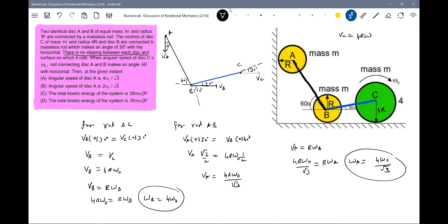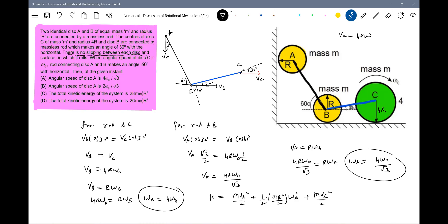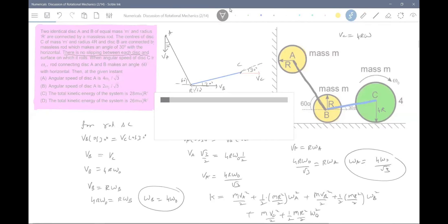Each disk has both translational and rotational kinetic energy. Disk A (mass m, radius r): KE_A = ½mv_A² + ½·(mr²/2)·ω_A². Similarly for disk B: KE_B = ½mv_B² + ½·(mr²/2)·ω_B². For disk C (mass m, radius 4r): KE_C = ½mv_C² + ½·(m(4r)²/2)·ω₀². Substitute all values and add to get the required total kinetic energy. This is like the motion of connected bodies.